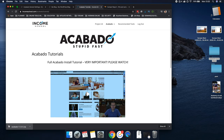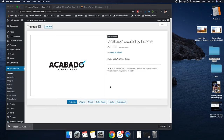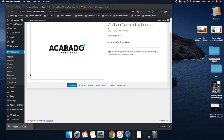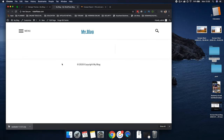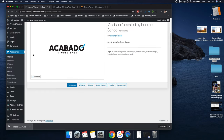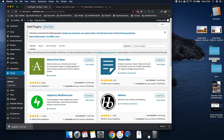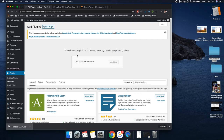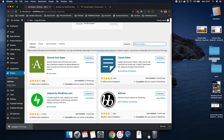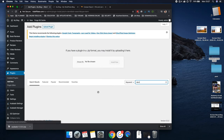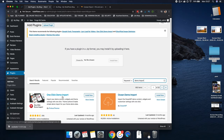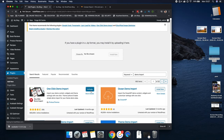The next thing we're going to do is install a plugin that's going to install all the demo content, because right now the site has nothing. To get it to look like the example, we're going to install a plugin. Go down on the left-hand side to Plugins > Add New. We're going to search for 'demo import.' This is the one we need: One Click Demo Import. Click 'Install Now' and then once it's installed, click 'Activate.'